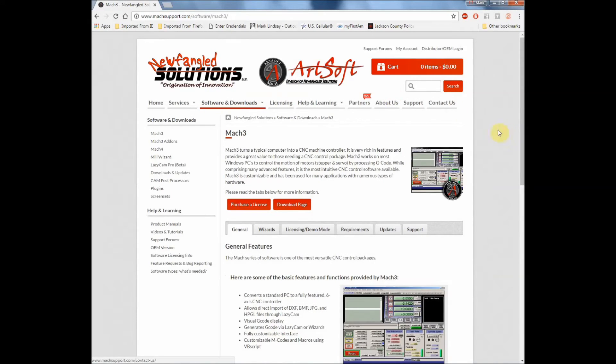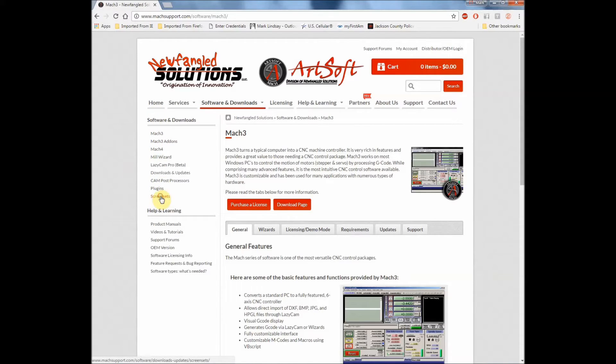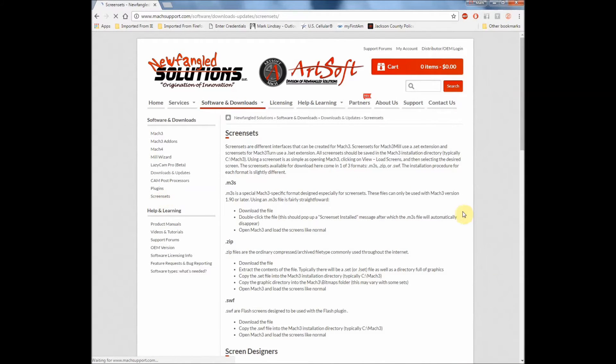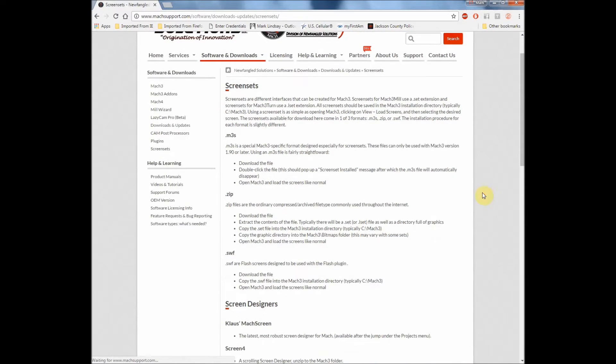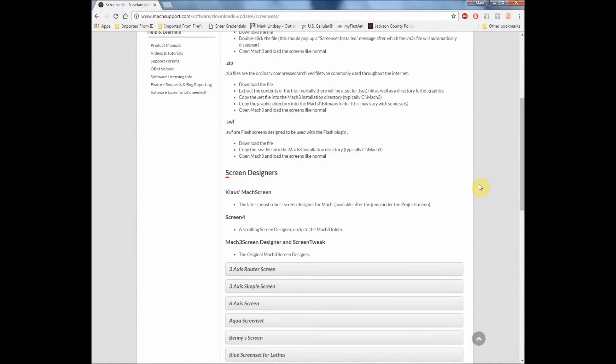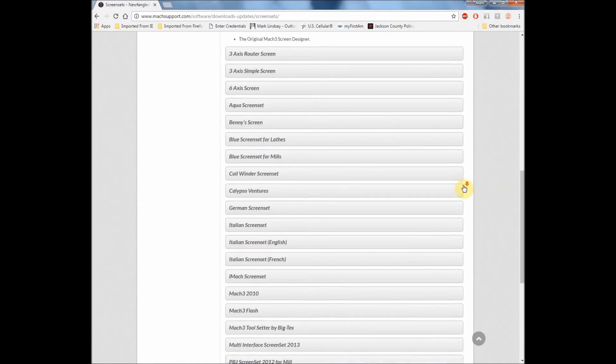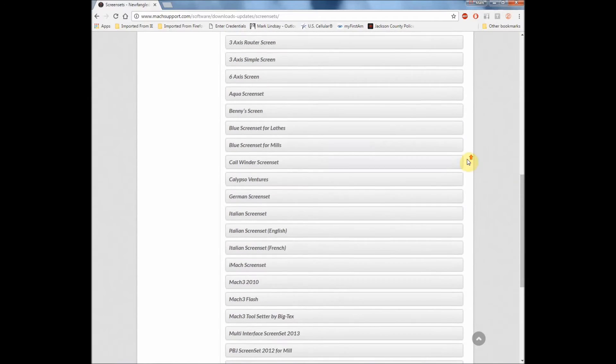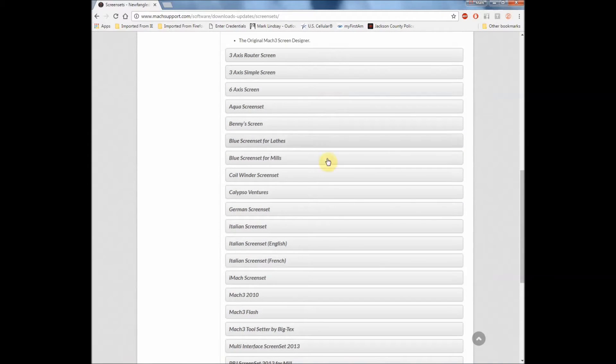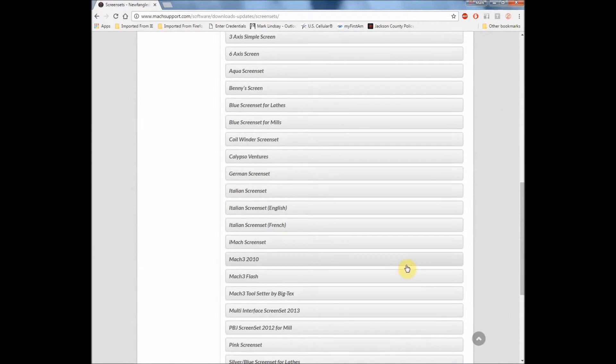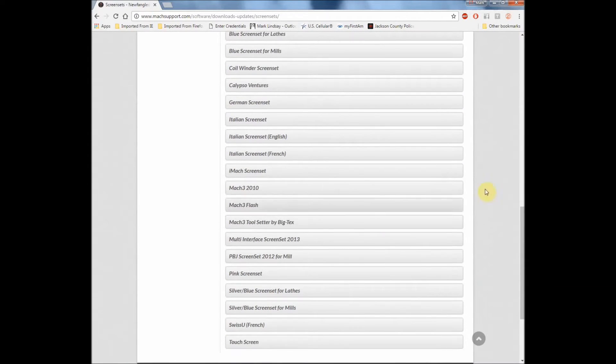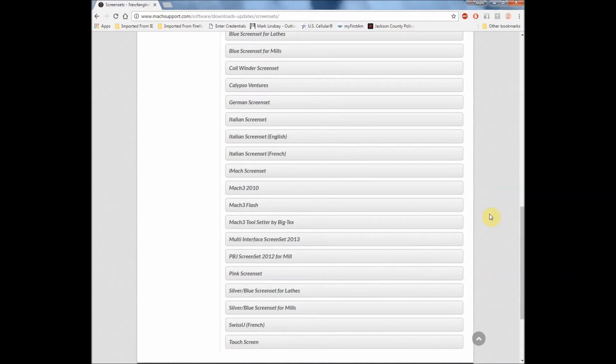And when this page opens I'm going to come down in this side over here to Screen Sets and click that link. And here we're going to get a list of the screen sets that are available for Mach 3. Now there are two screen sets that I know for sure will work with the Triple Edge Finder. There may be more, I just don't know that for a fact.